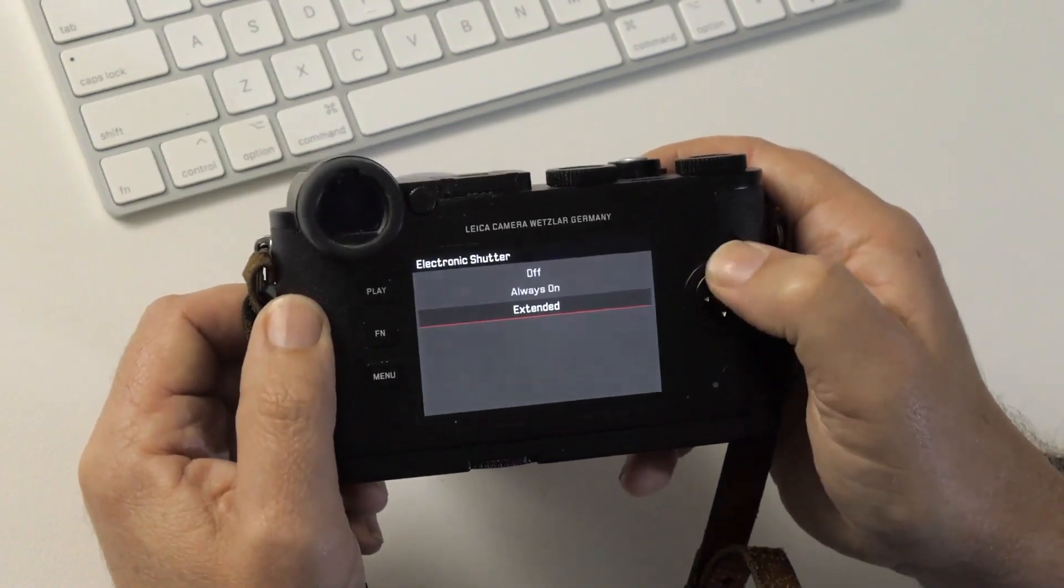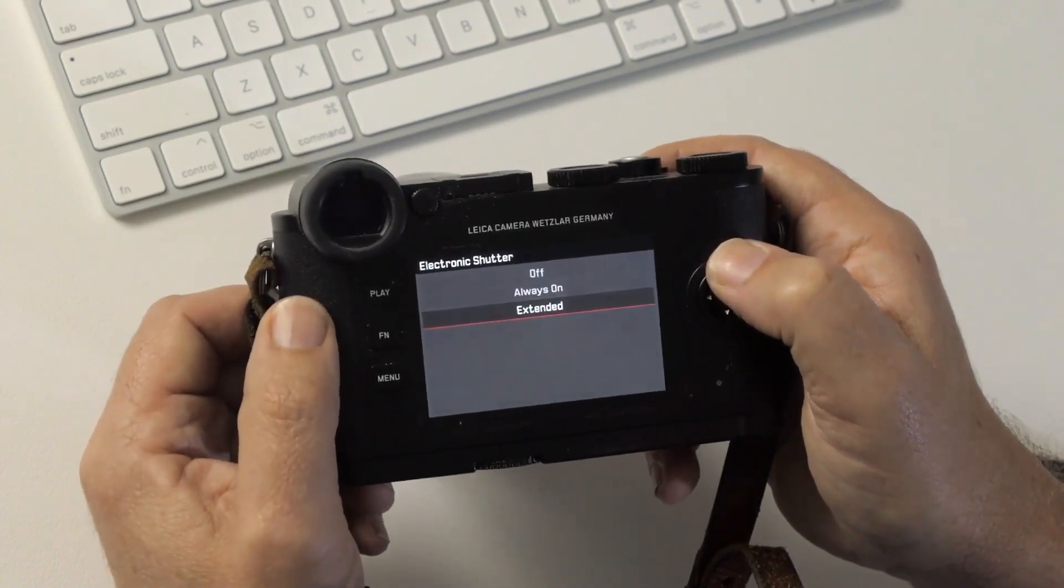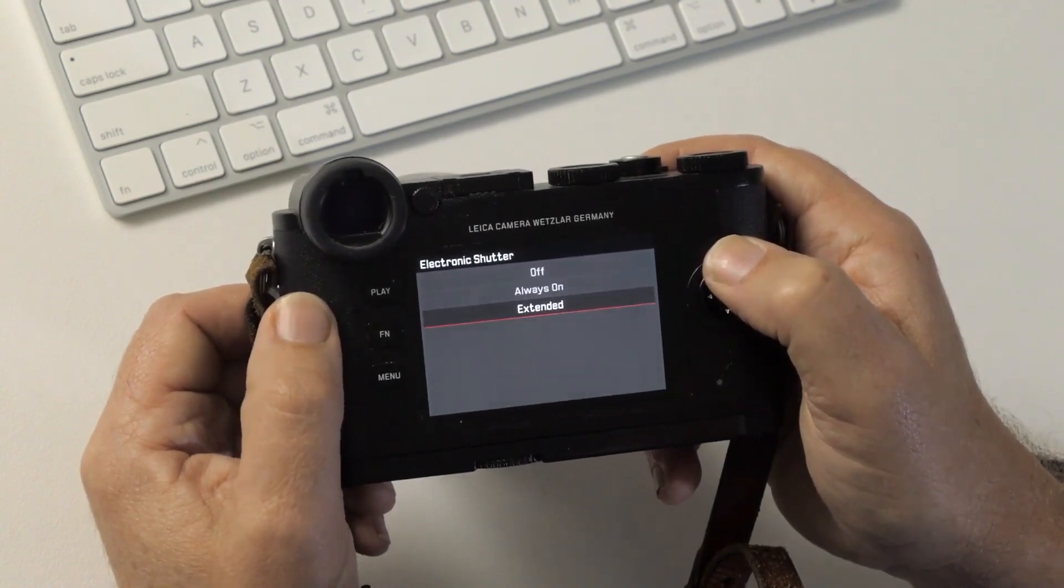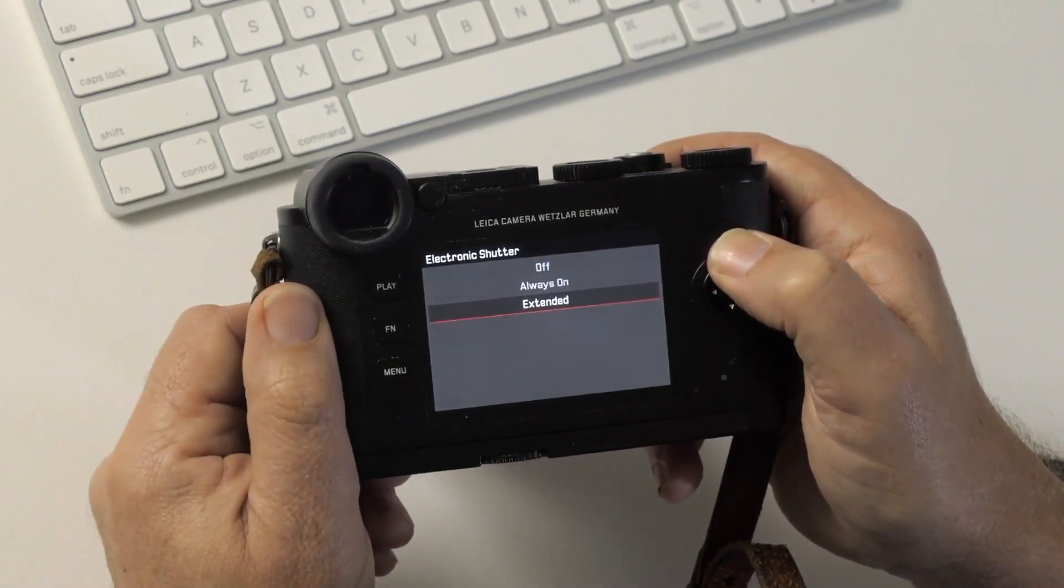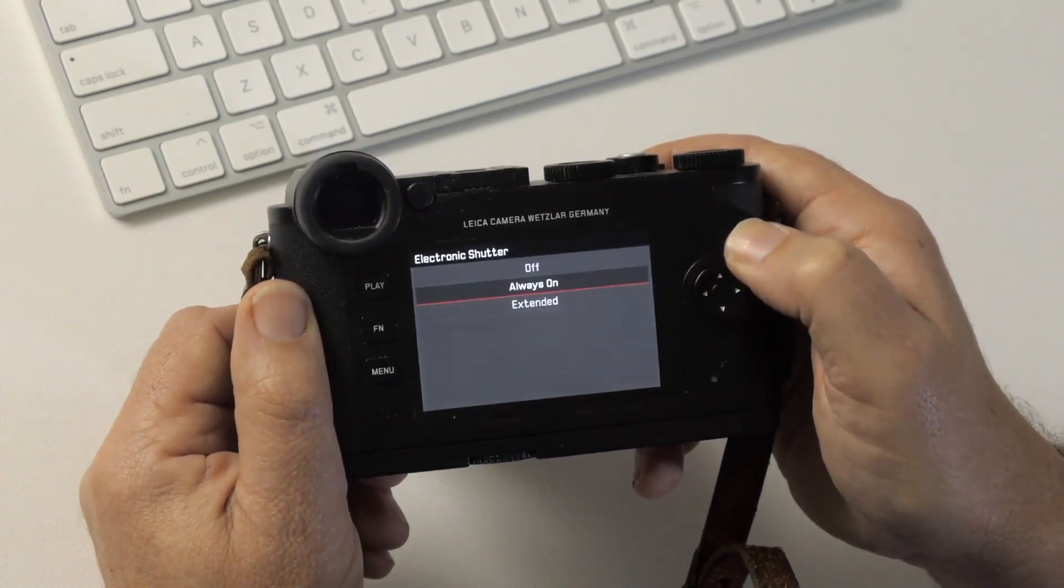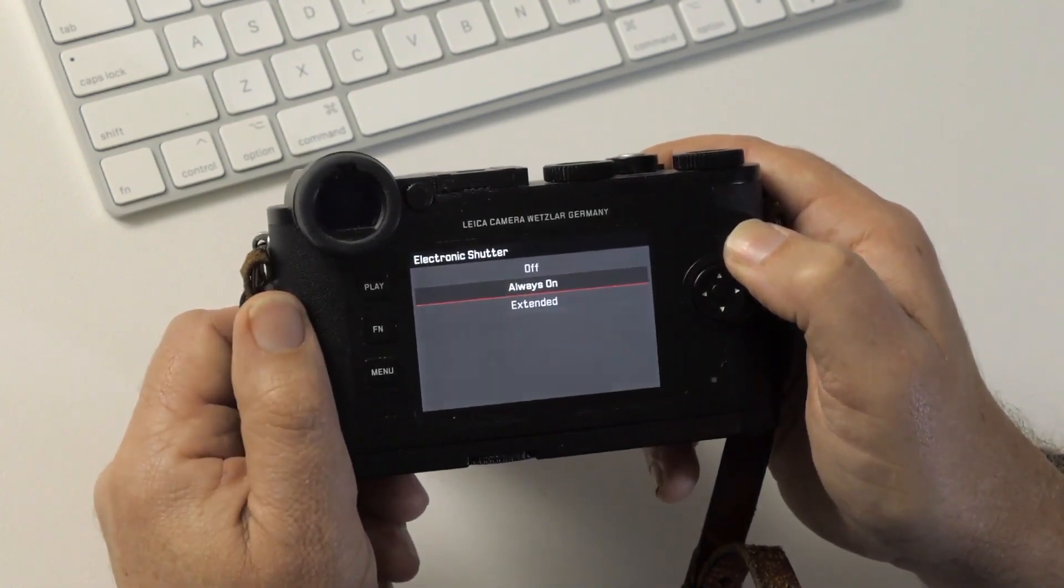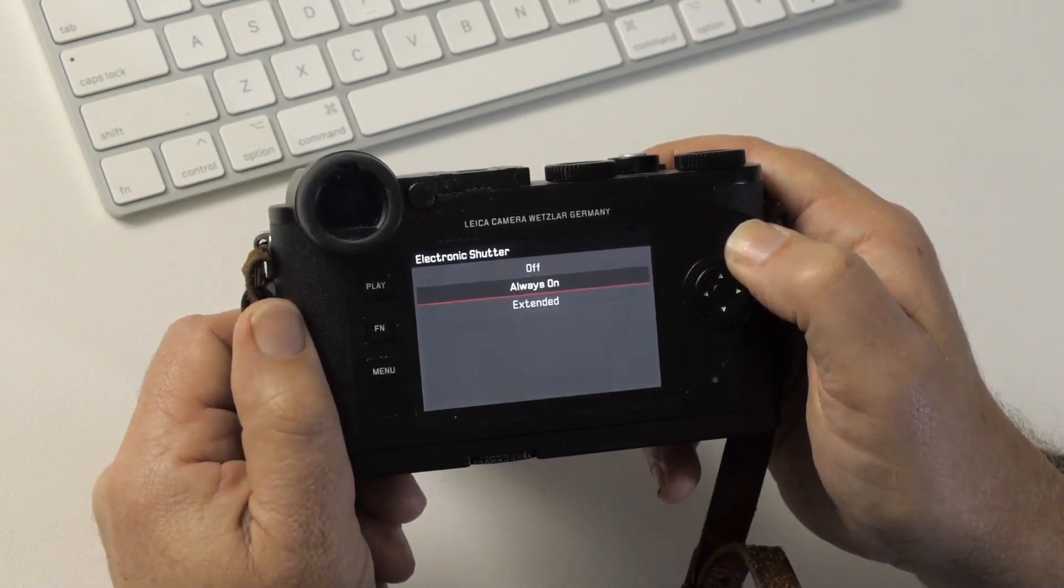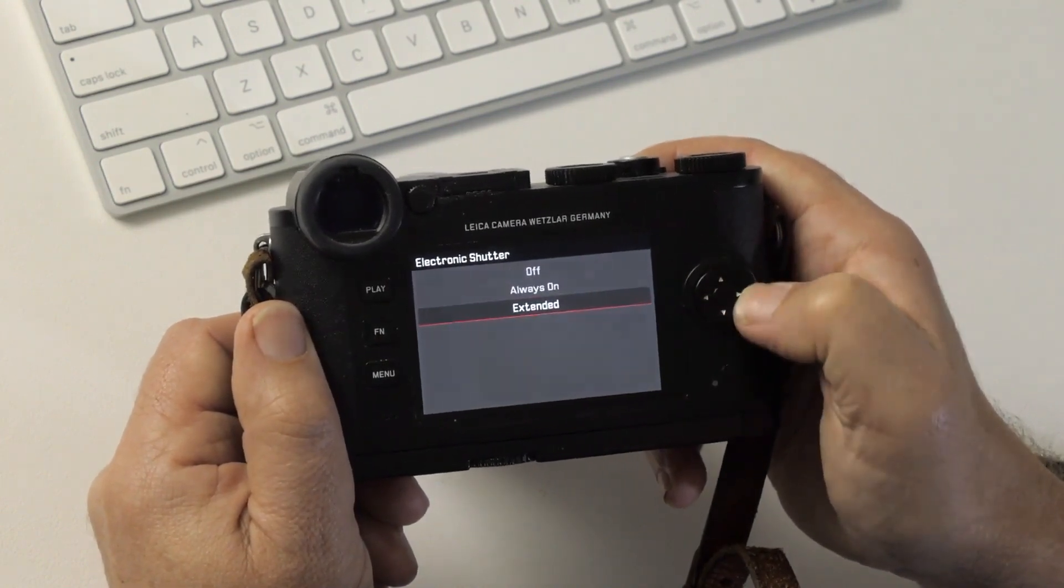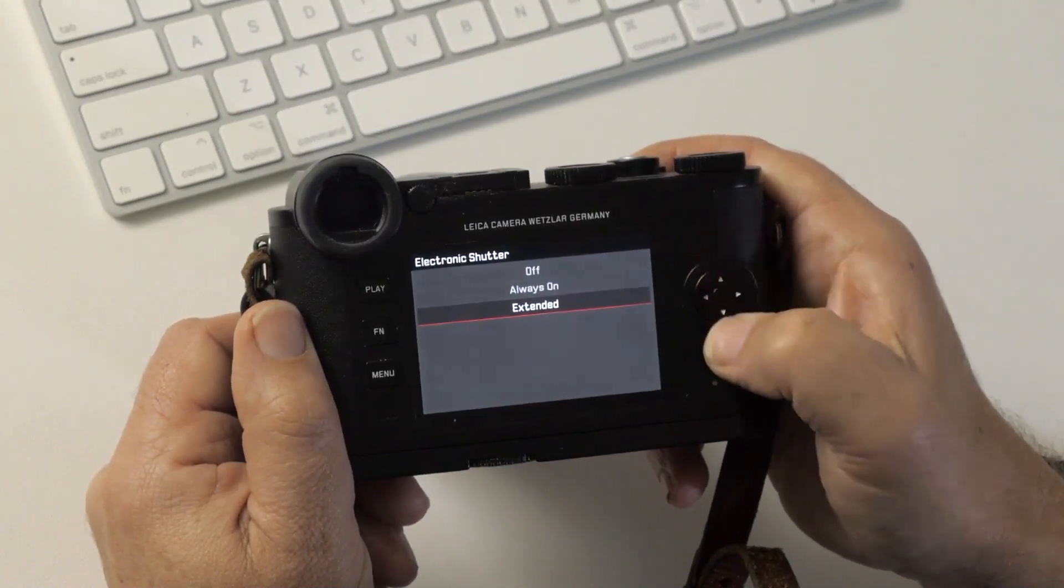Electronic shutter, extended. What this means is that the maximum shutter speed that the mechanical shutter can give you is a 4,000th of a second, but the camera will do electronic shutter, which means no mechanical shutter is being used, up to a 16,000th of a second. This means that it's completely silent. If you turn always on, you'll find that the shutter speed will be completely silent. You do lose a tiny bit of dynamic range when you use electronic shutter. Not so much that you'd notice, but I believe it's measurable. So I tend to leave it on extended, so I have the mechanical shutter up until a certain point, and then electronic beyond that.